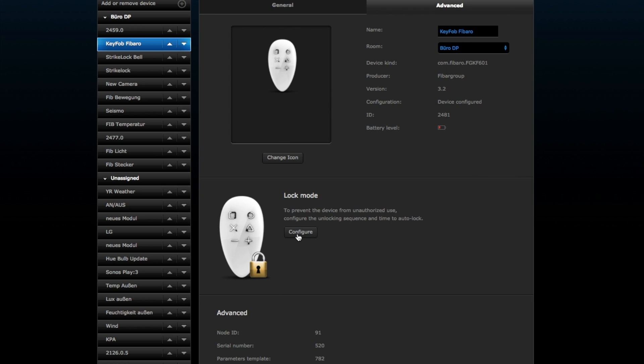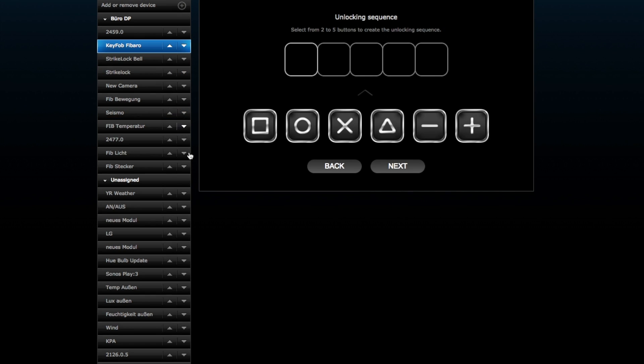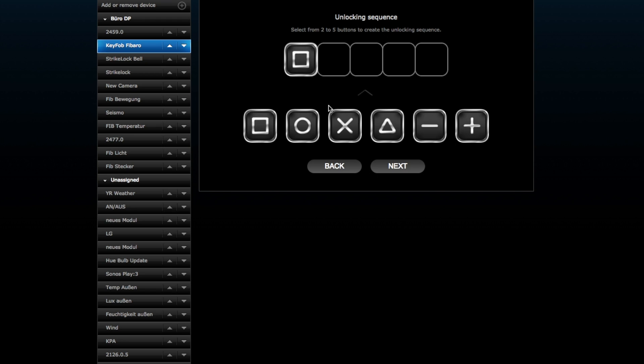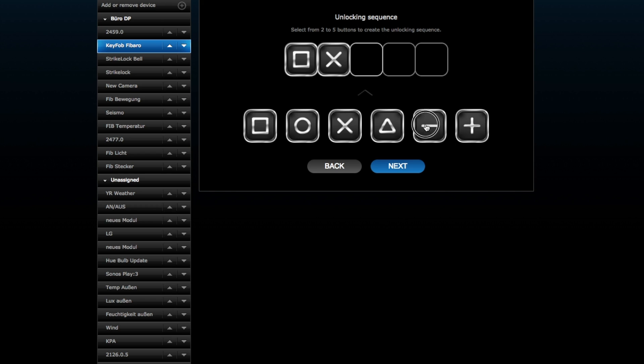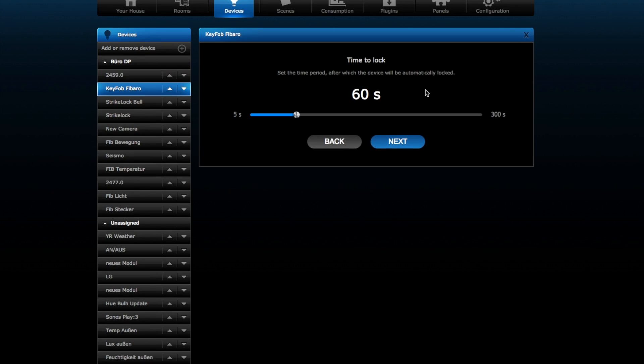When I want to use the lock mode, I go inside here and then I have to make an unlocking sequence. It's something like a PIN, like a PIN code. Because this keyfob has no keypad, you can use a PIN code. Now I'm using a PIN code to unlock my device.